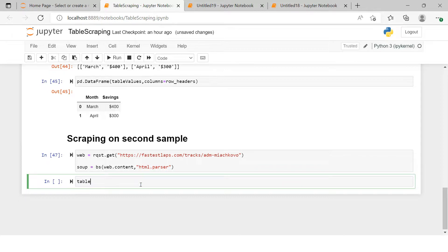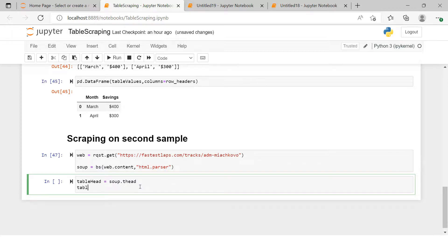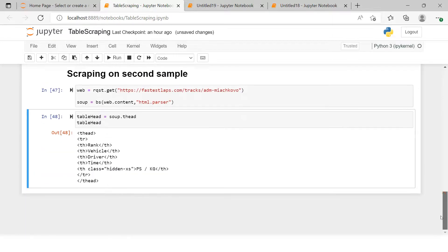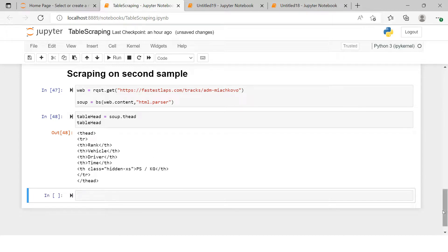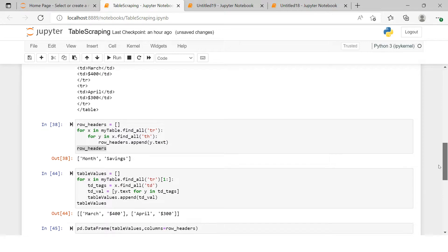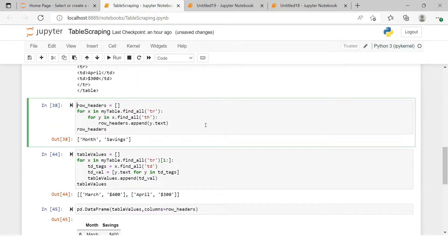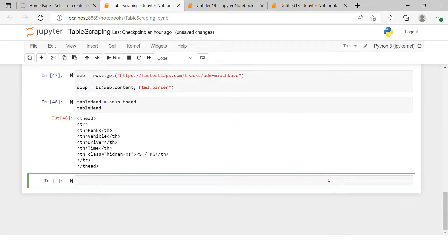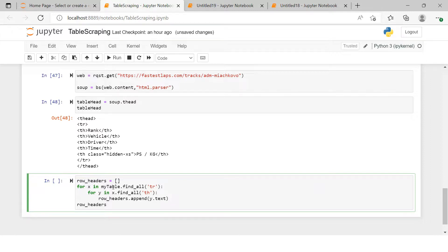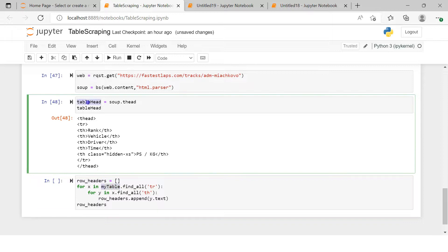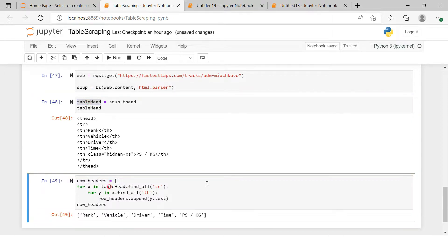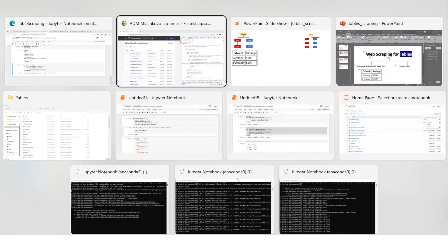We write: table_head = soup.find('thead'). Printing it gives us the table heading. Now we copy the header-extraction loop from the simple table example and paste it, changing the source from my_table to t_head. We can see all the headers extracted: rank, vehicle, driver, time, ps, kg.